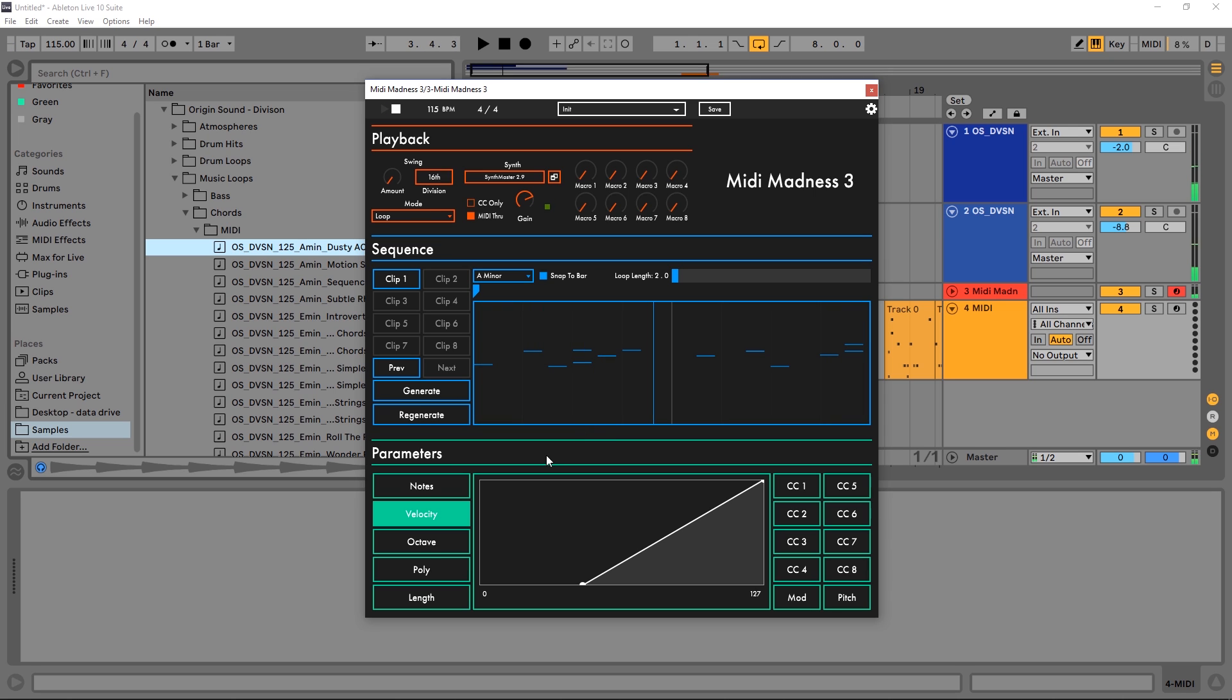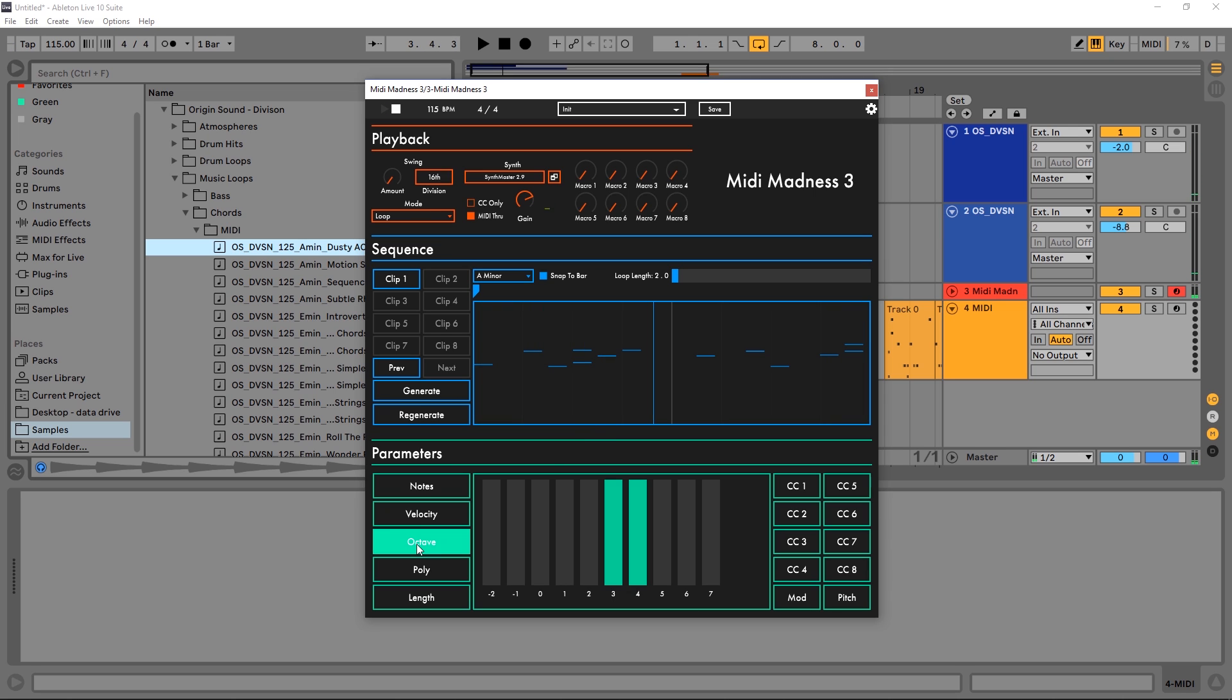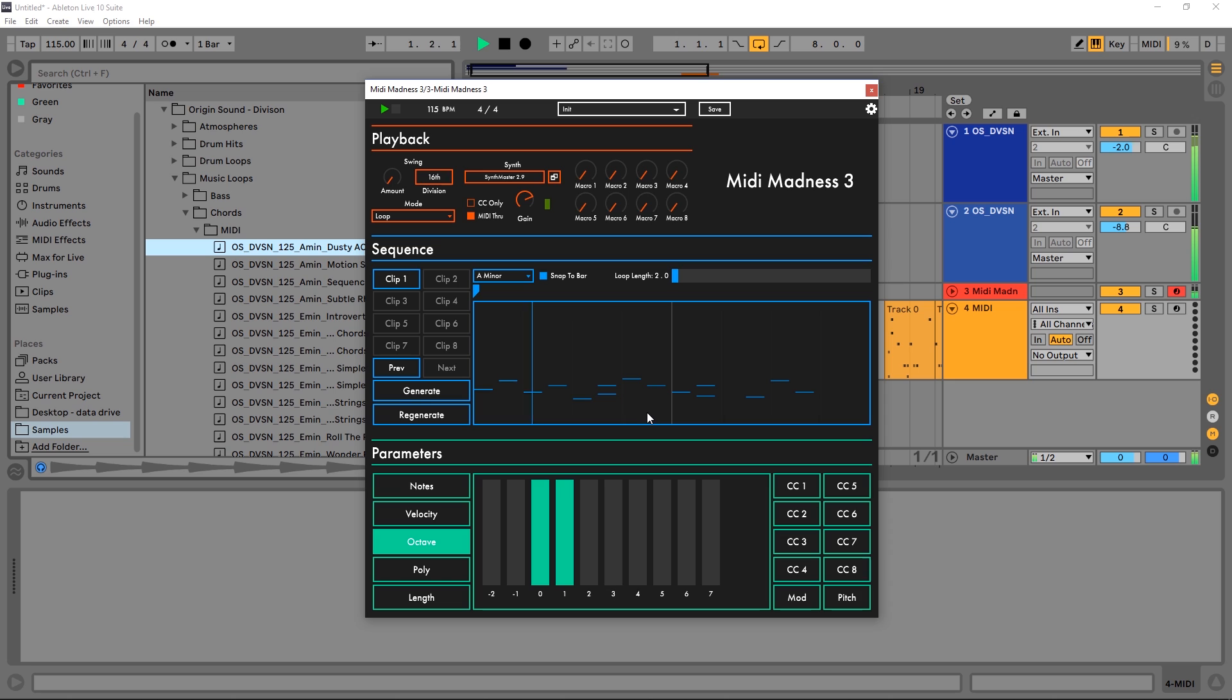Octave - we can choose what octaves the notes are generated. So if I come over here and hit something like this, generate again, they're going to be generated down there further down the spectrum.